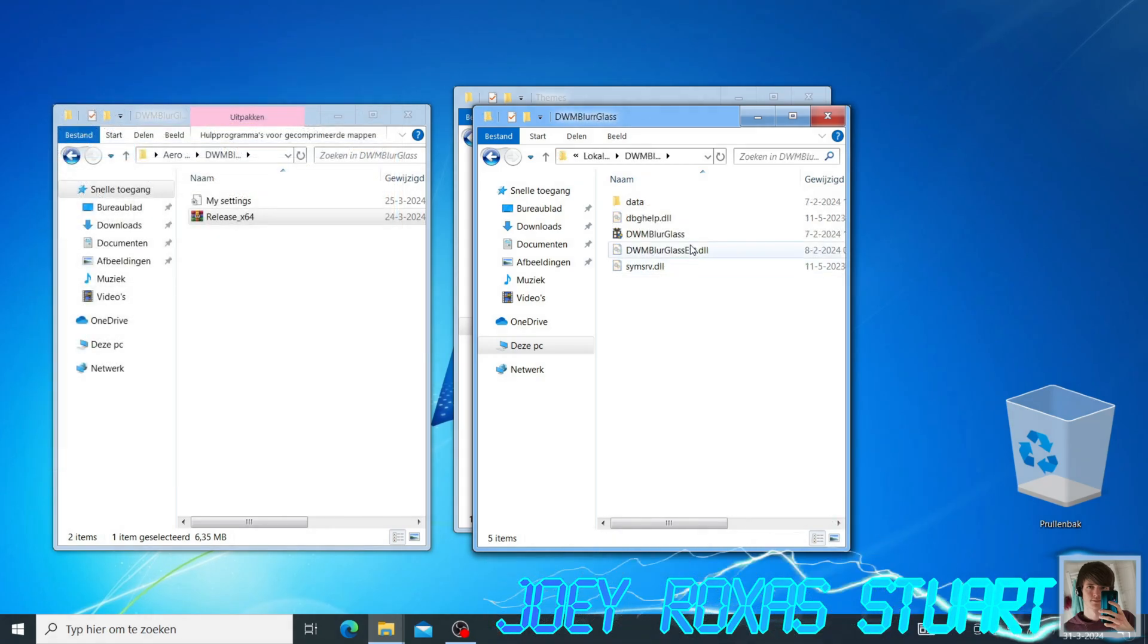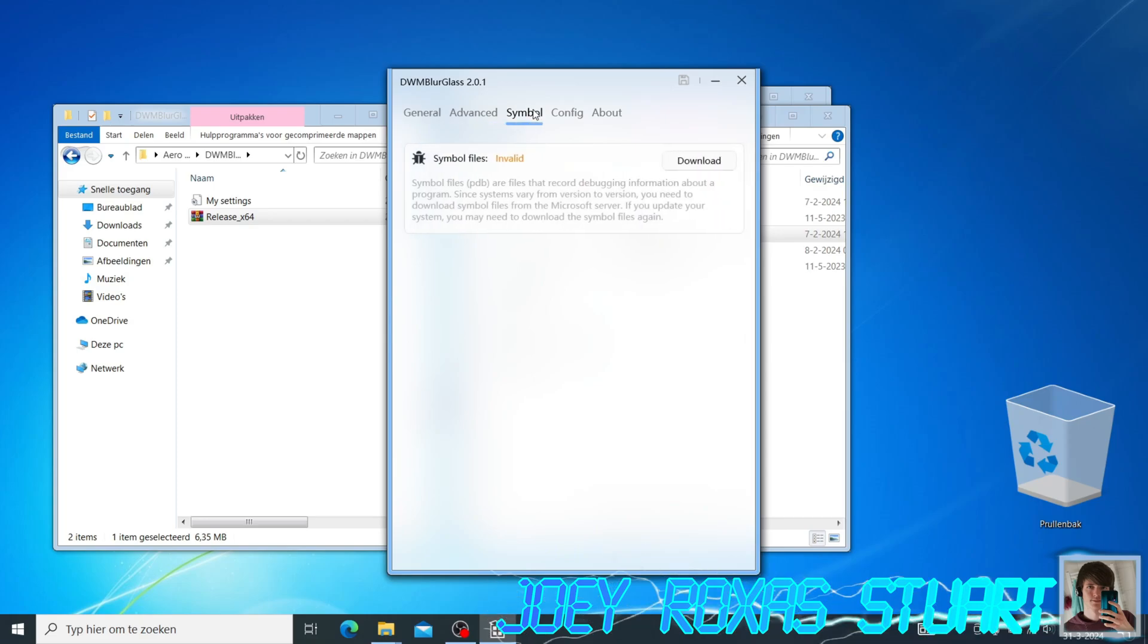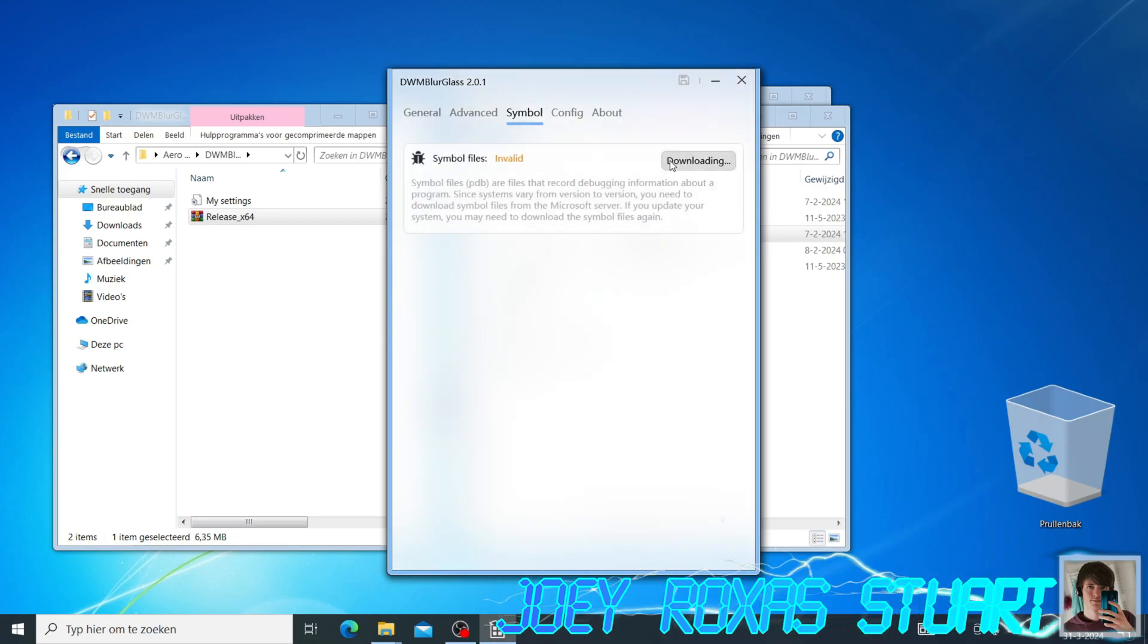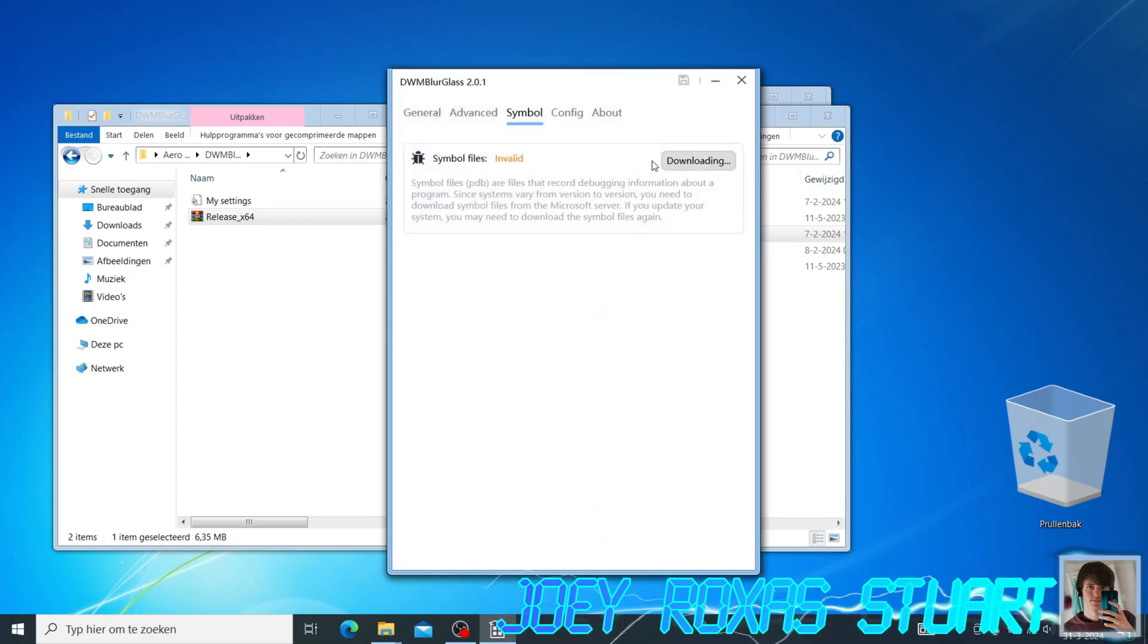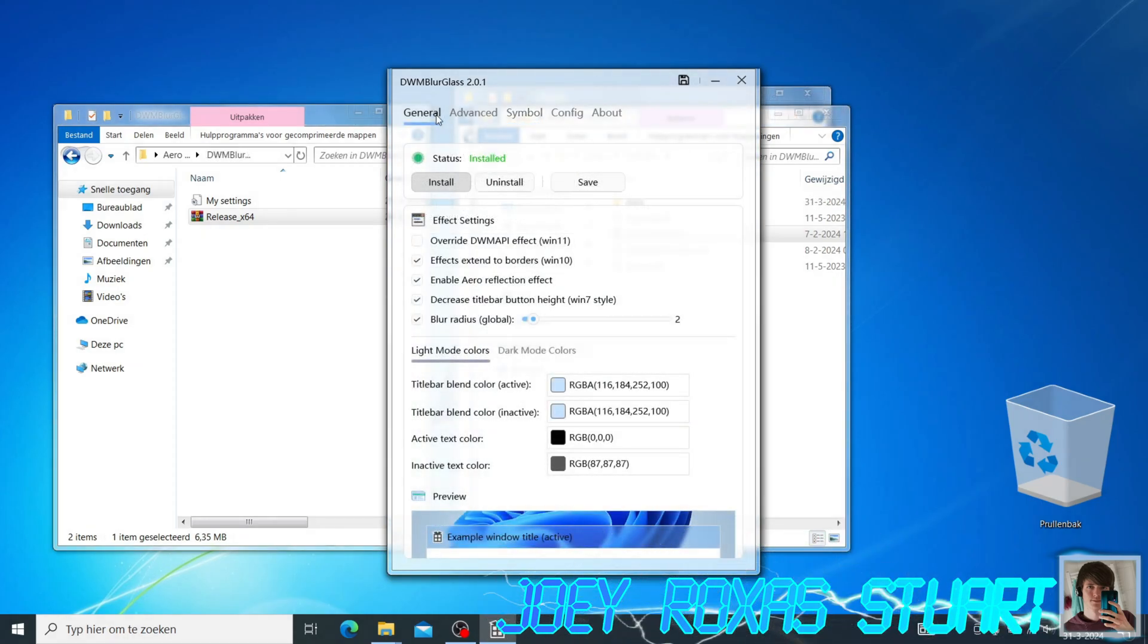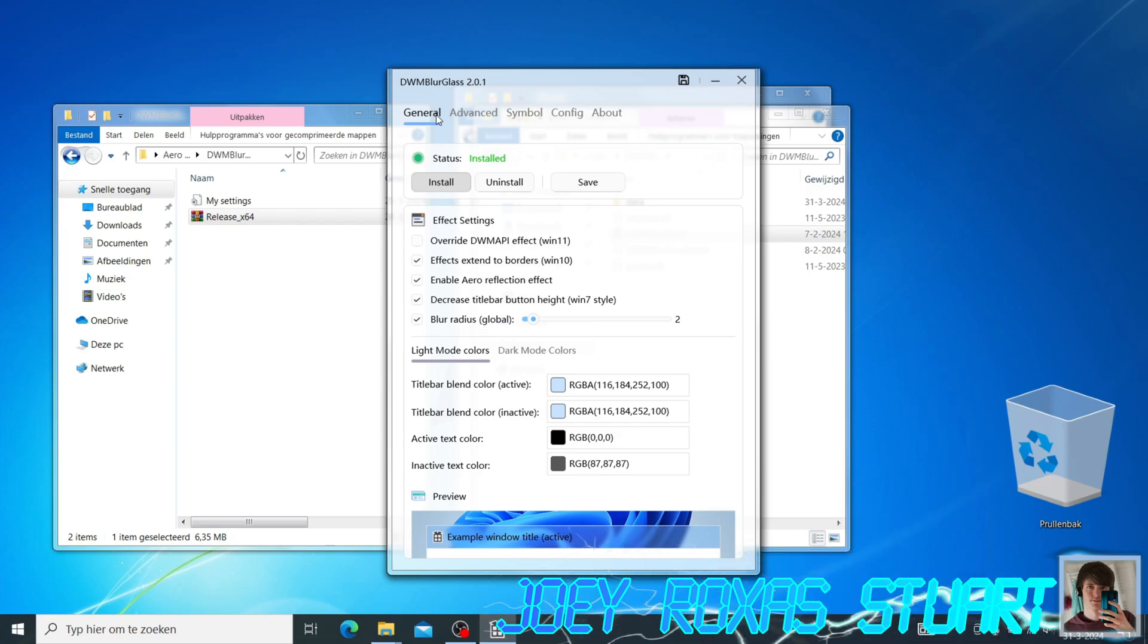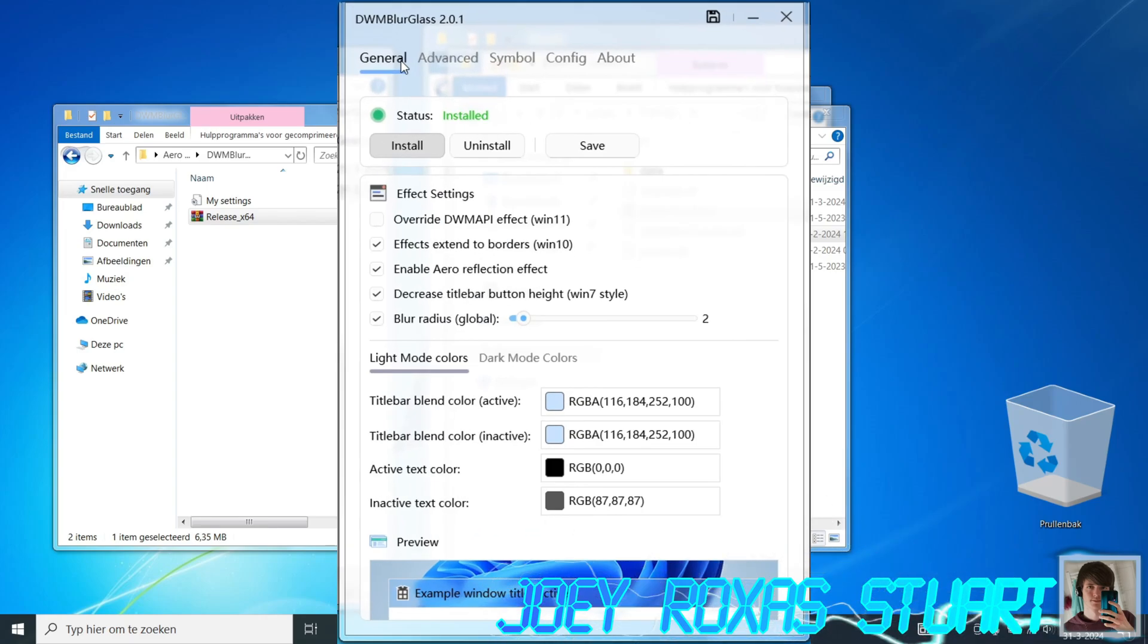Now open the program and go to the Symbols tab and then press the download button. As the description states, you might have to re-download the Symbol files after a Windows update. After it is done downloading the Symbol files, go to the General tab, and then press the Install button. Now copy these settings shown.